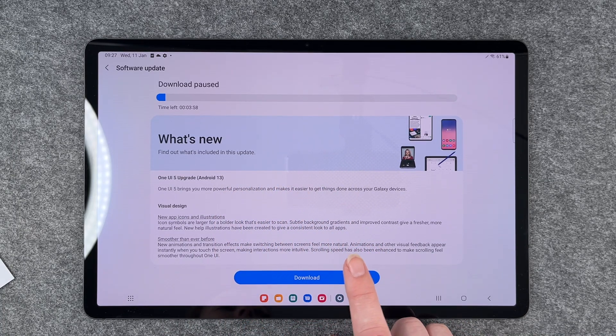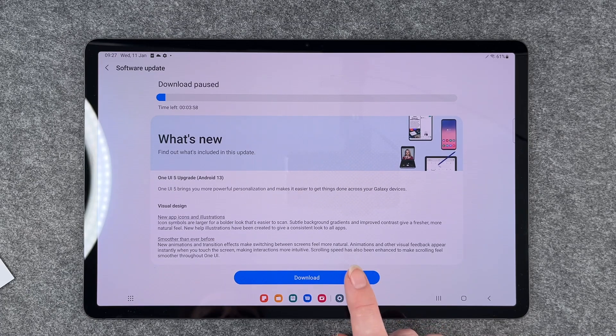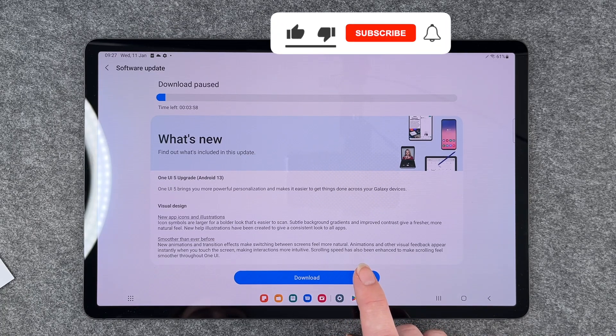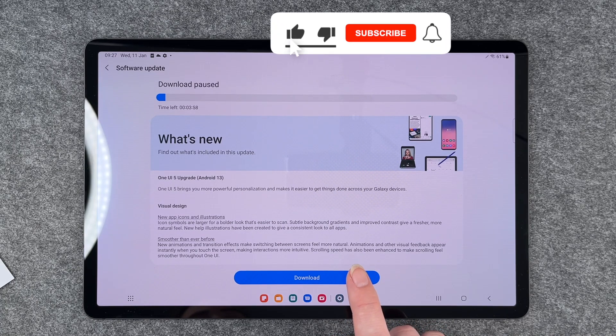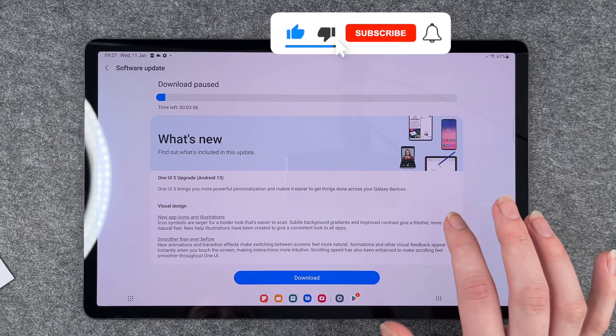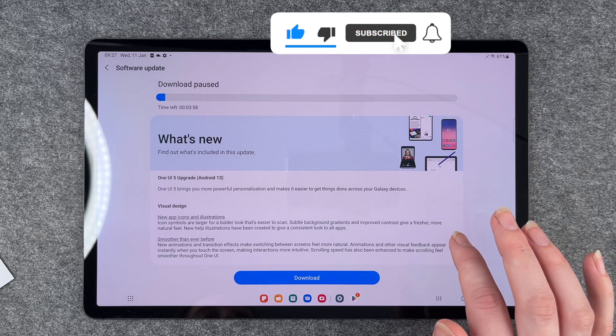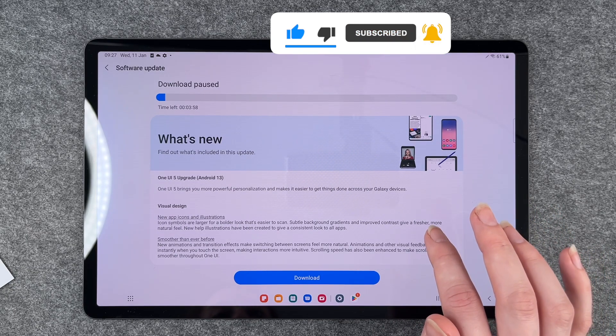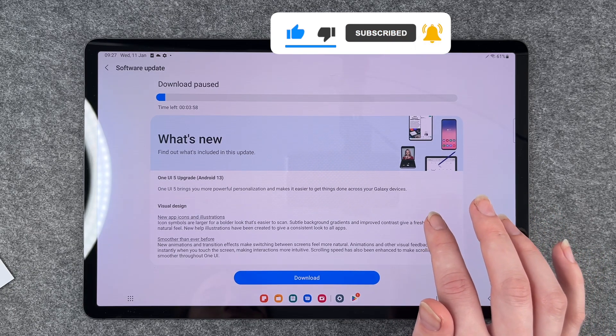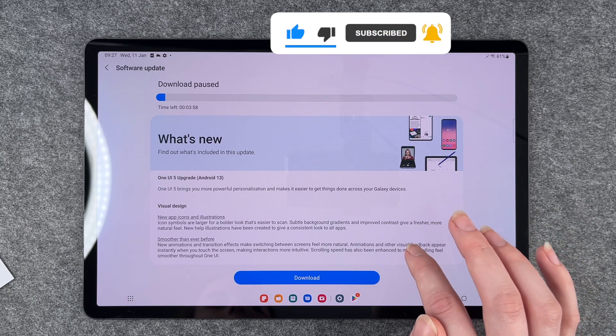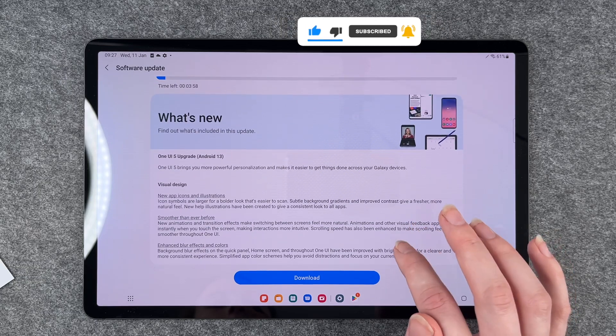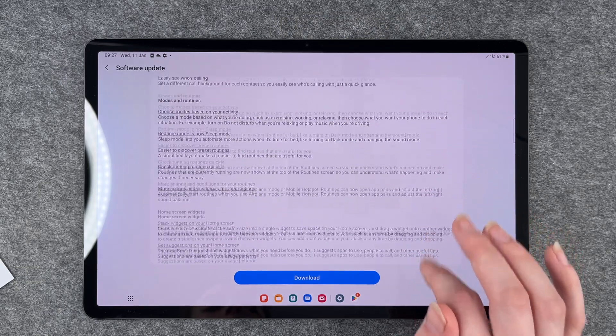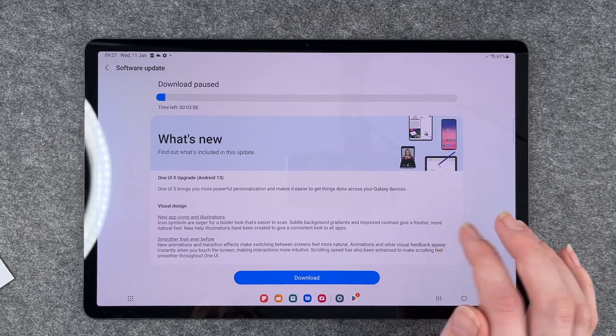I have this new software update here. It says what's new, find out what's included in this update. So you have a lot of information here and then we can click on download.